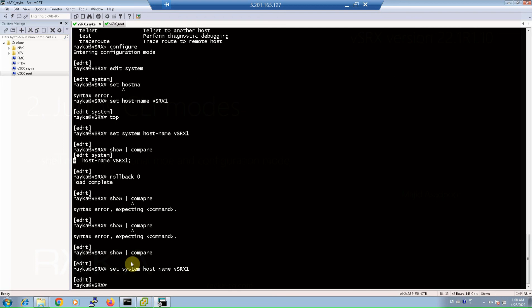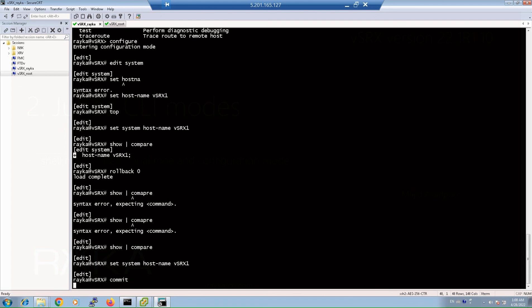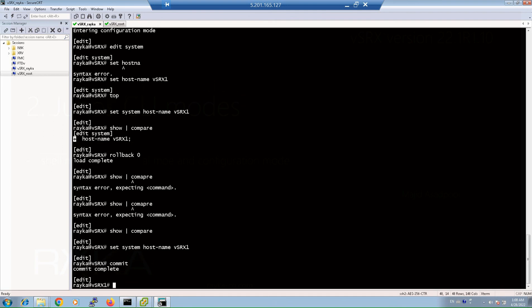If we commit the configuration changes, the hostname of the device will be changed and we can see immediately. As you can see, the hostname has changed from vsrx to vsrx1.